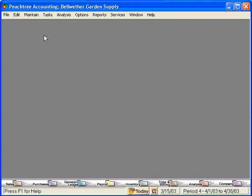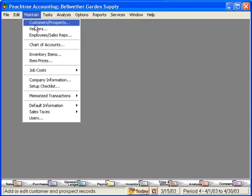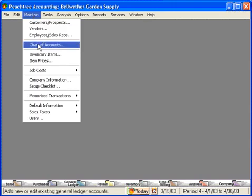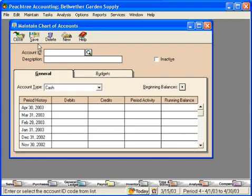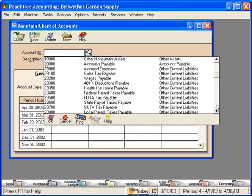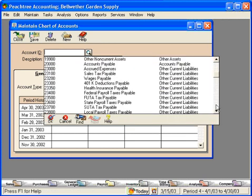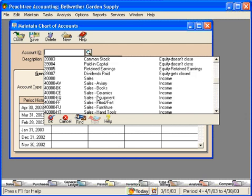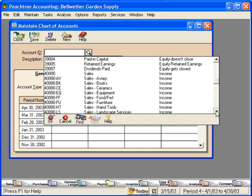Let's look and see how Bellwether has departmentalized their financial statements. Come to the Maintain pull-down menu and come down to Chart of Accounts. Let's go down to the income statement accounts. The income statement is normally the only chart of accounts series that you departmentalize. You don't departmentalize balance sheet accounts.